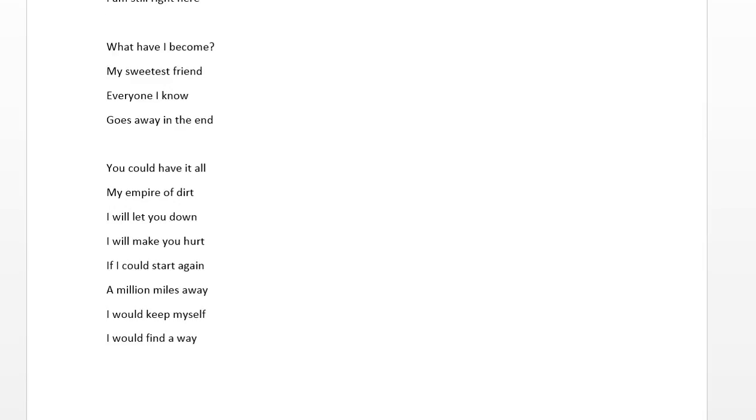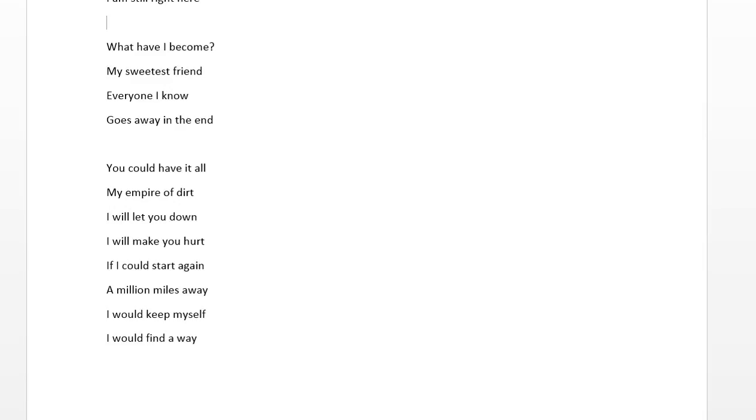But then I think he understands and agrees with that and sees what I'm trying to say. And he says, well if I could start again, a million miles away, I would keep myself. I would find a way. What he's saying is that if he could start up a new company or work in a new department with a fresh clean start, maybe a different corporate culture, he would be able to maintain the initial drive and motivation that he had to keep his processes and procedures going. And he would find a way to do that. And he would make it work. And things would be a lot better.